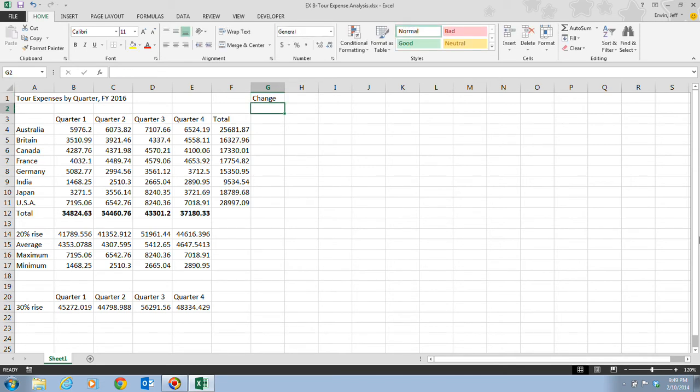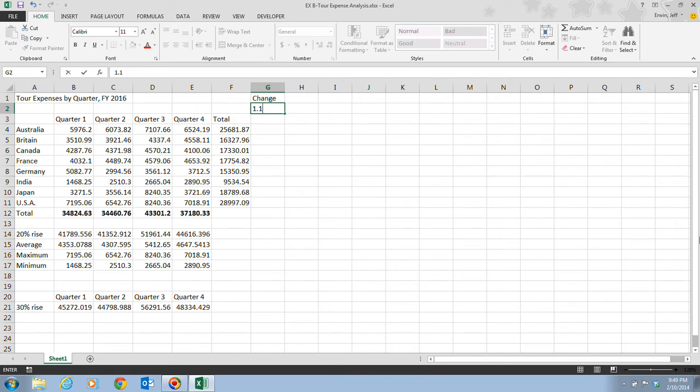Then underneath the change, in cell G2, we want to type in 1.1, and then we're going to press Enter. Now you store the increase factor, and that's what this is, that 1.1, that will be used for a what-if analysis.